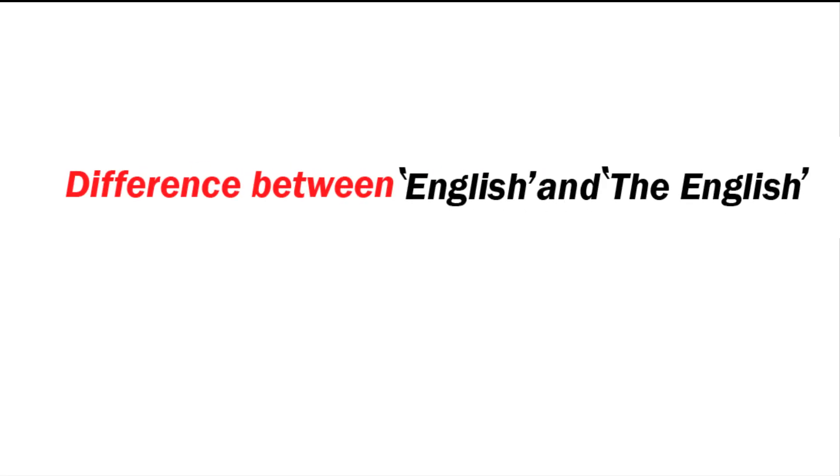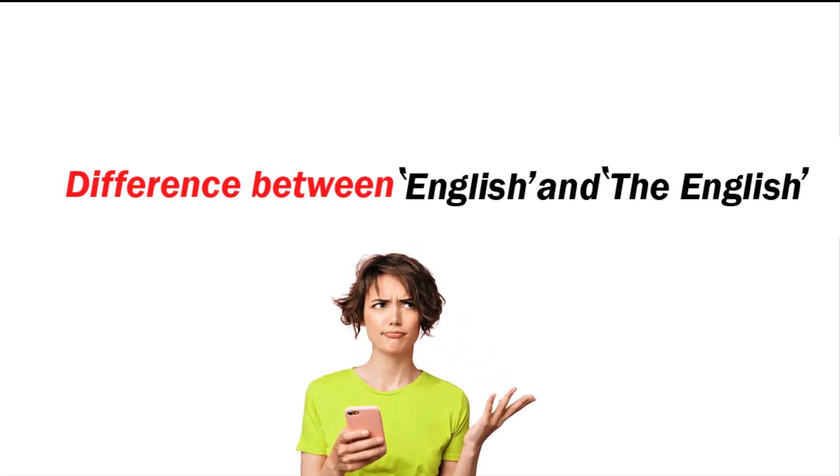Today's topic is the difference between 'English' and 'the English.' Most people are confused about it, so I'm going to discuss it in today's lecture.